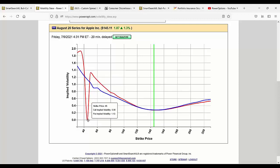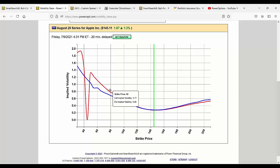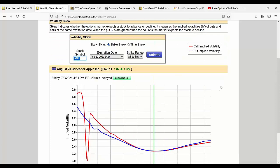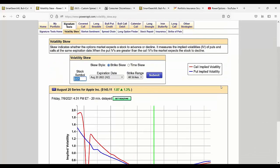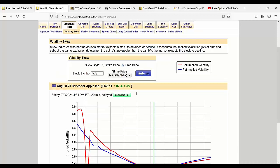There's more of a smile here going on with the calls and the puts. There's a data glitch showing a call implied volatility of zero, probably because it hasn't traded in 10 to 15 days, the 45 strike. The skew here is more of a smile for August expiration across calls and puts.